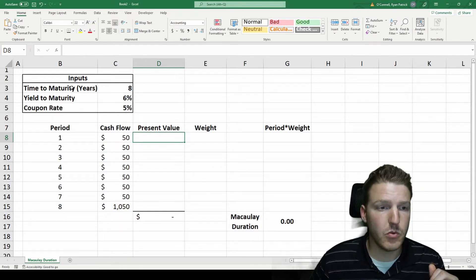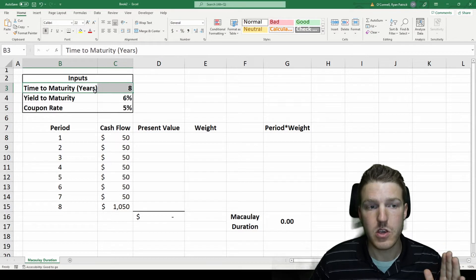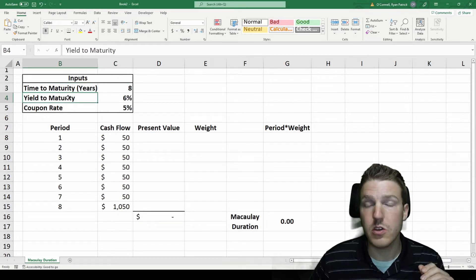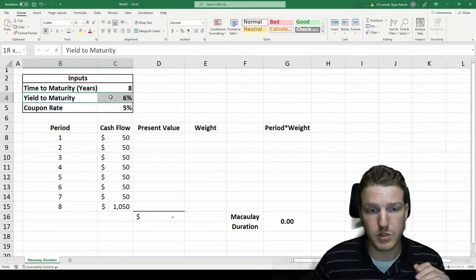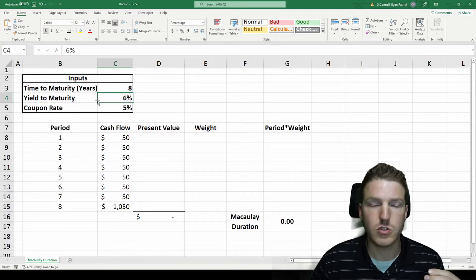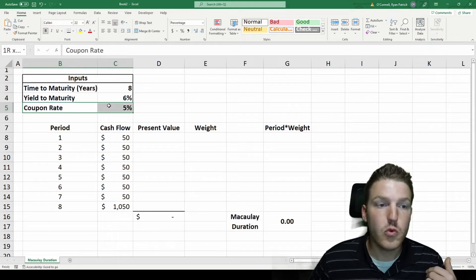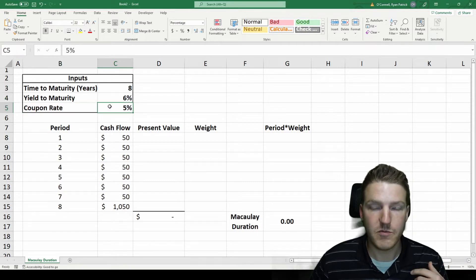This example bond will have a yield or time to maturity of eight years, a yield to maturity of six percent, so we'll say that's the market interest rate, six percent, and a coupon rate of five percent.